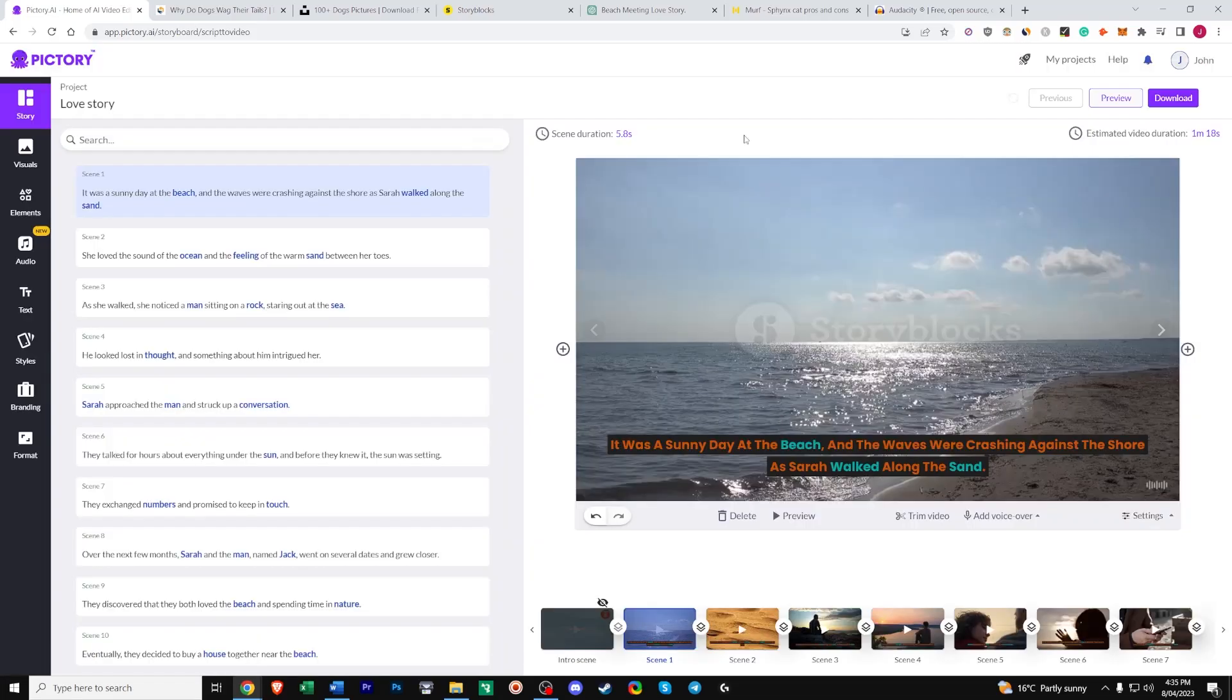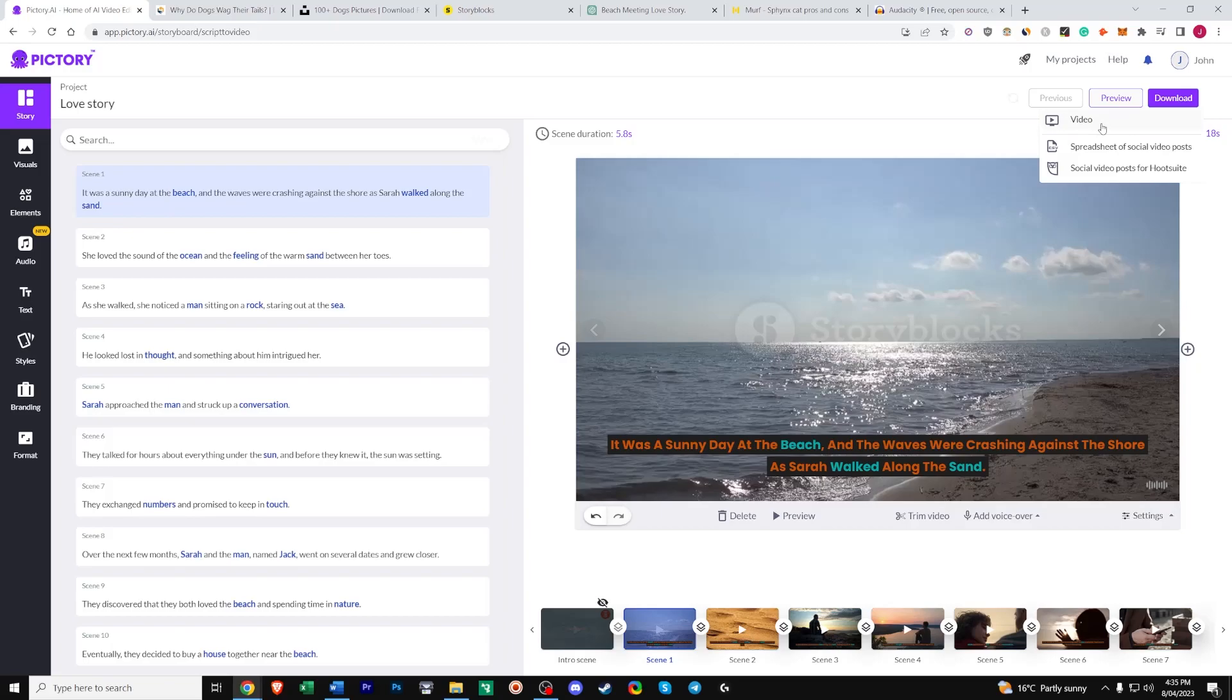So that was all created with AI. From the script. To the video. To the voiceover. If everything suits. Just click download. Video. And it'll download your file. You can upload it to YouTube. Or wherever else you like. I hope you learned something today. And if you have any questions. Just leave a comment below. Also. If you do decide to try out Pictory. I have an affiliate link in the description. Which allows you to get 20% off any plan. If you decide to upgrade in the future. And finally. Thank you for watching.